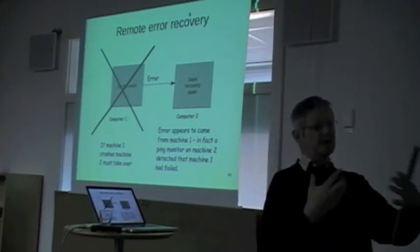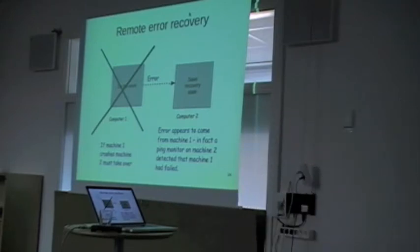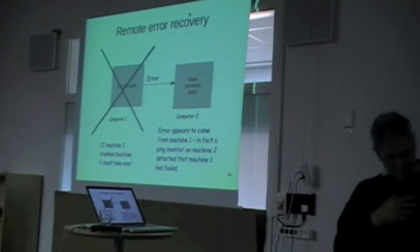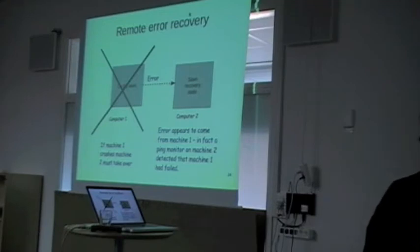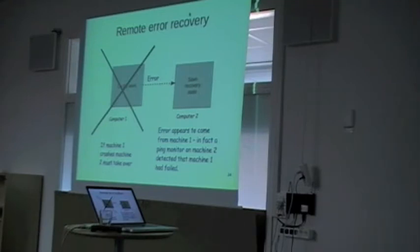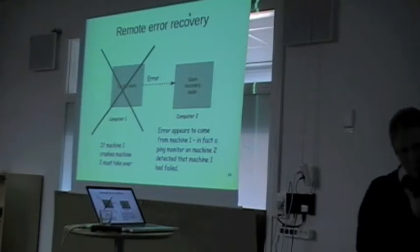And if you take the case where you've got two computers, you'd have to copy all the data that you need to carry on. If you're one computer and I'm the other one and you crash, if we'd left all the vital data that's needed on you and you've crashed, I can't carry on. So we need to copy everything.